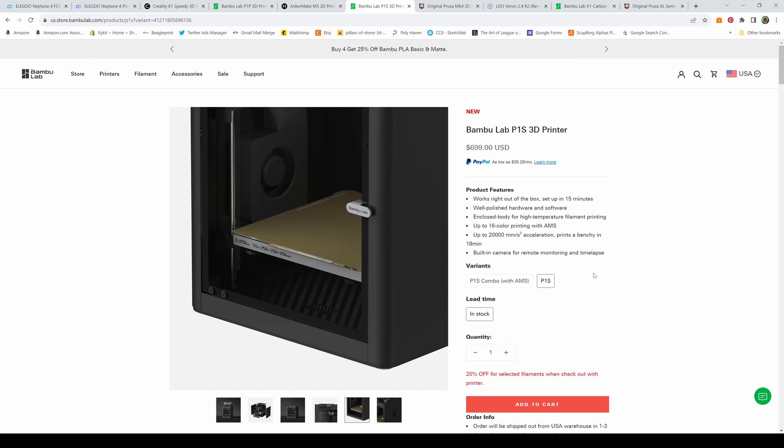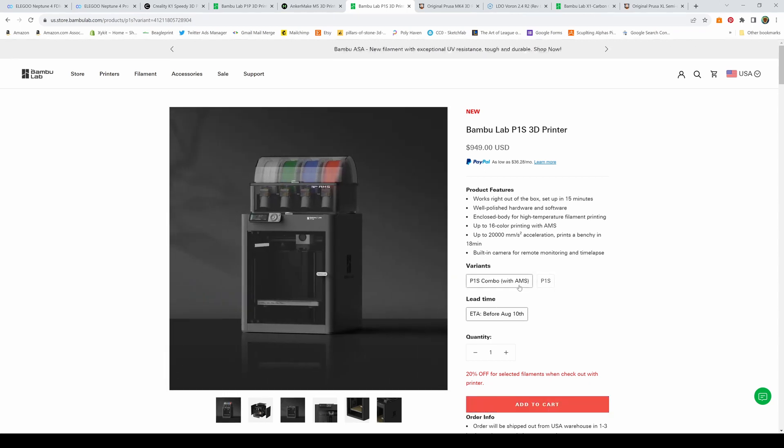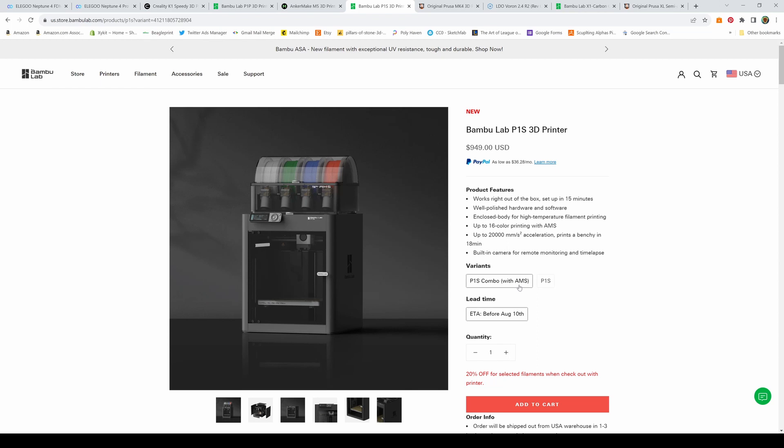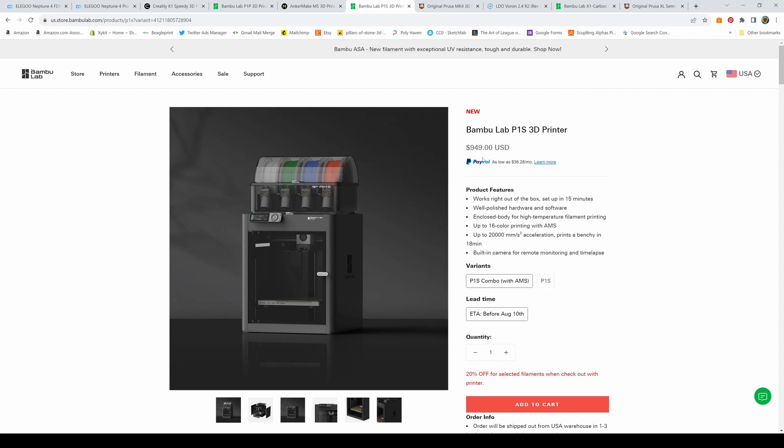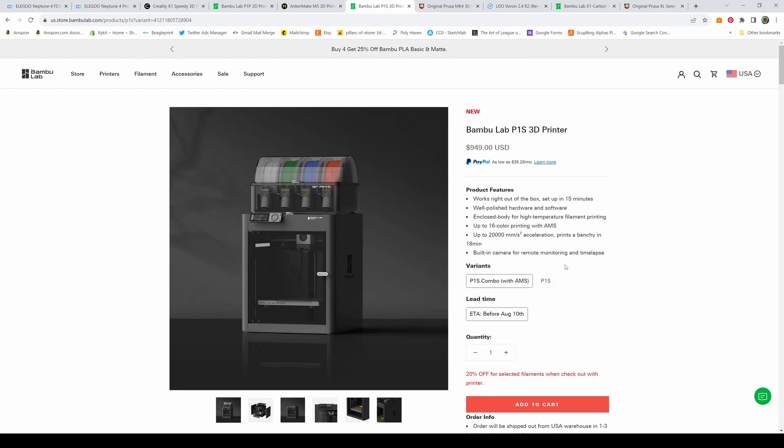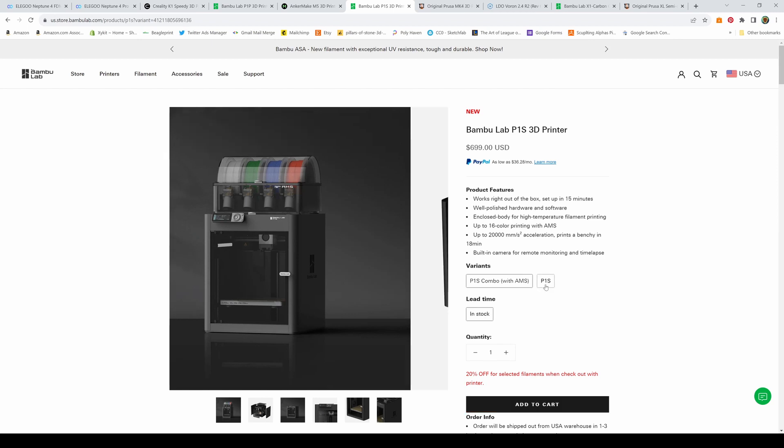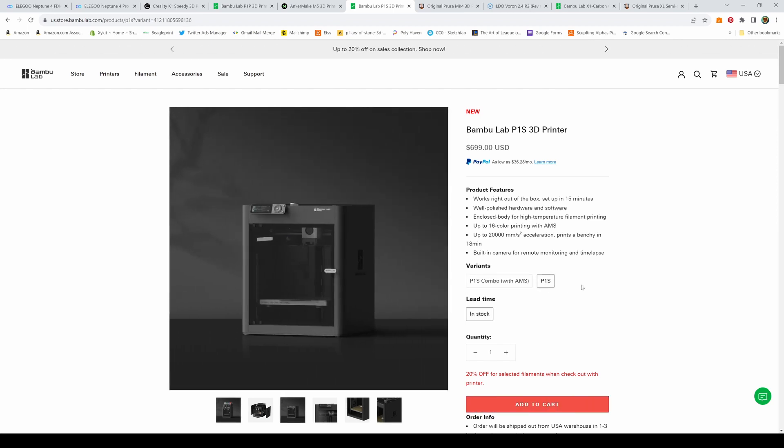If you're looking to do multi-color or multi-material printing, you can also get it with their AMS system. That allows you to do up to four filaments. You can hook up three AMS systems and print with up to 12 colors. It's an additional couple hundred dollars, bringing it to $950 for one AMS system. But if you're interested in multi-color printing or printing supports in water-soluble material, that provides the flexibility to do so. I would highly recommend looking closer at this printer if your budget allows it.